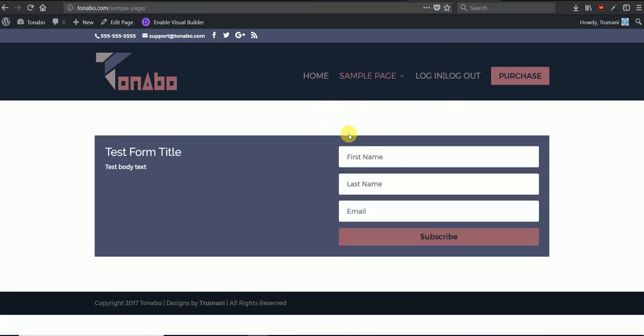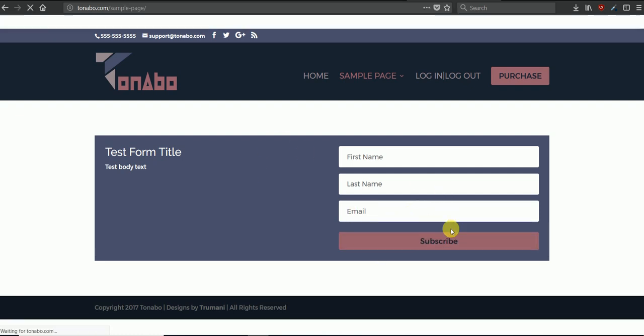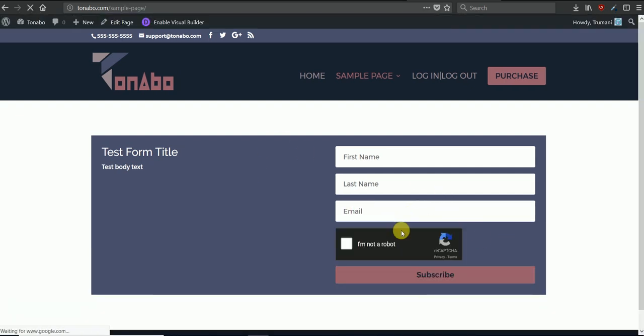And once the opt-in reCAPTCHA box insertion is enabled, if we refresh this page, that box will display here right above the subscribe button.